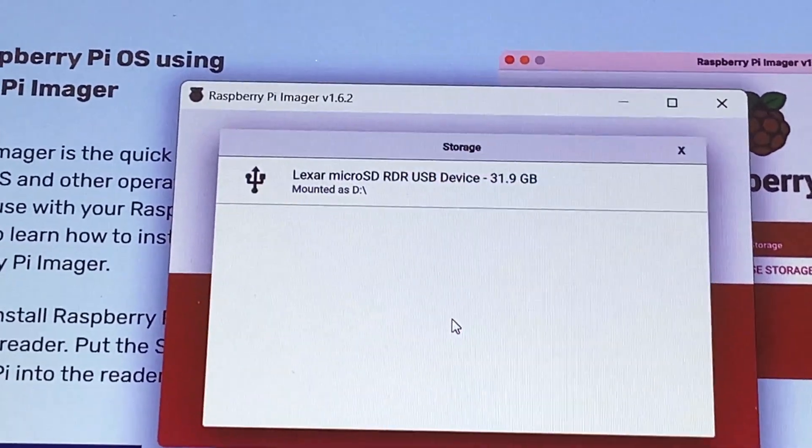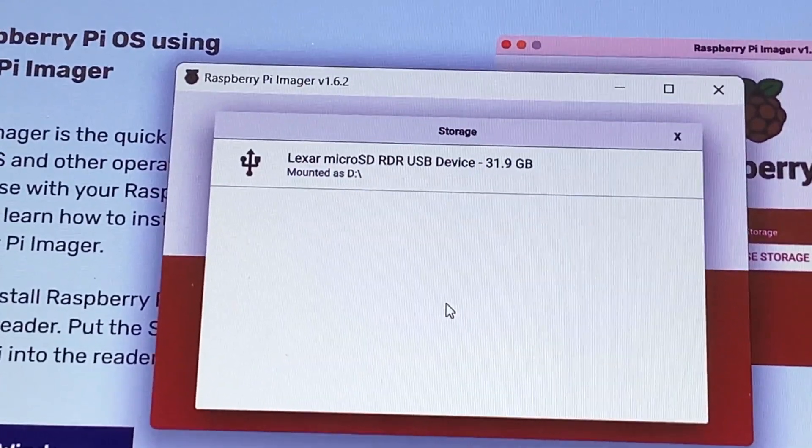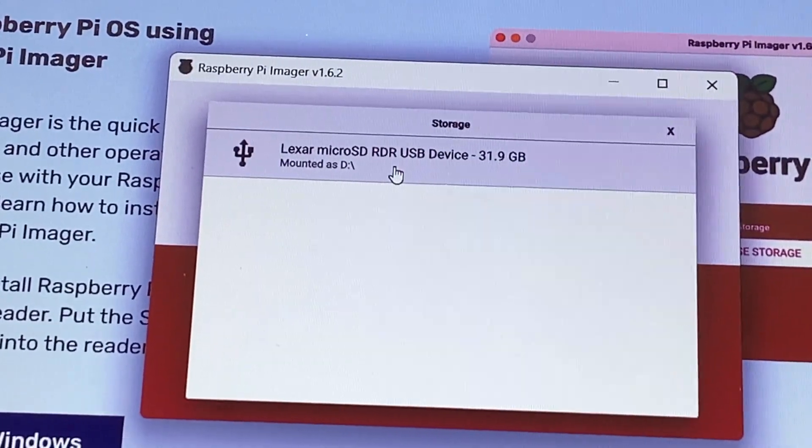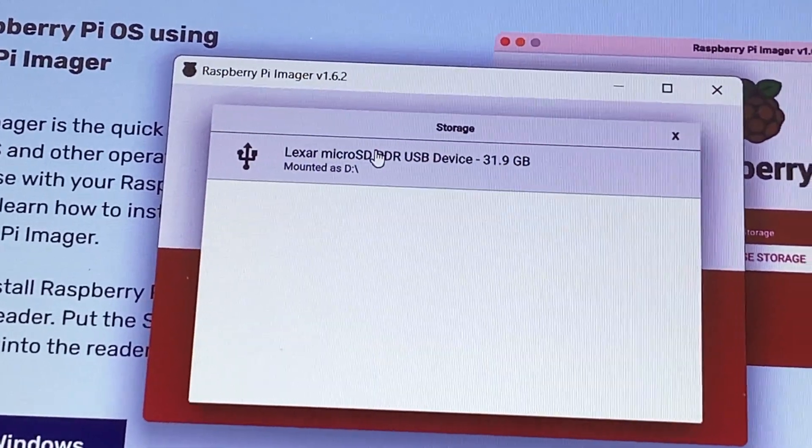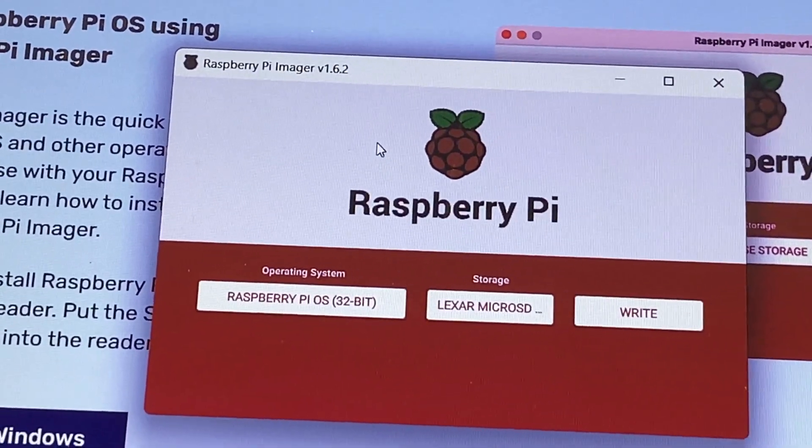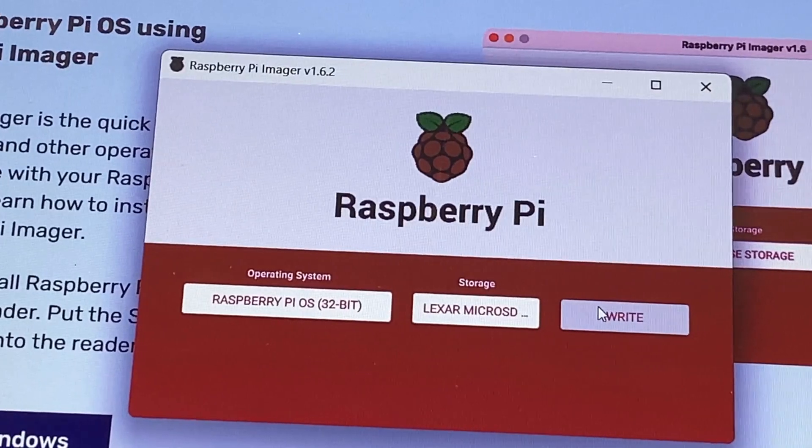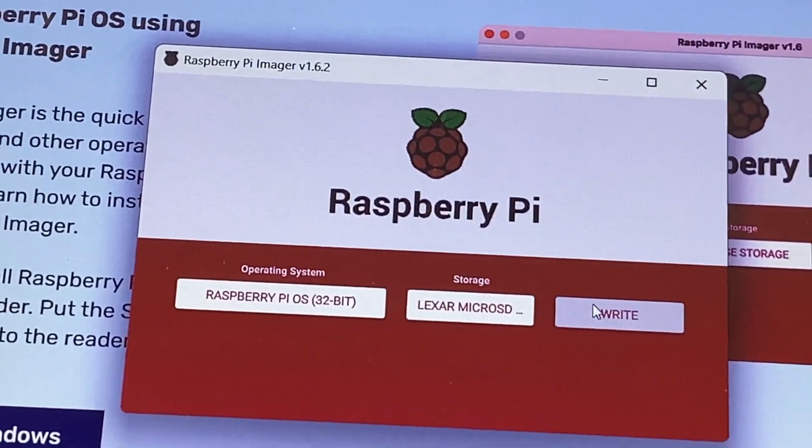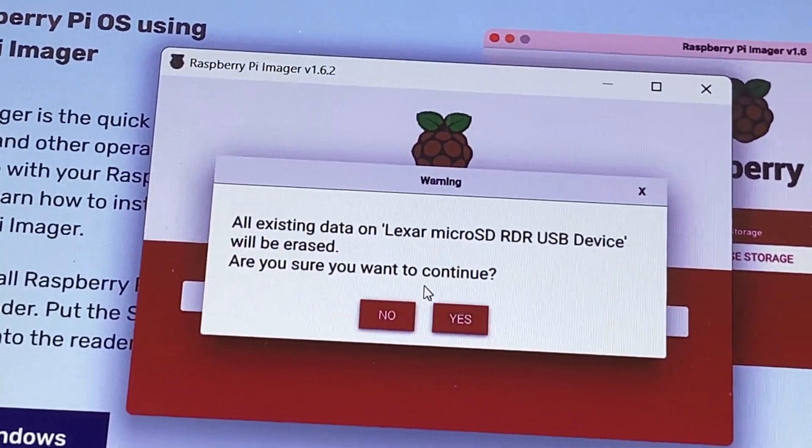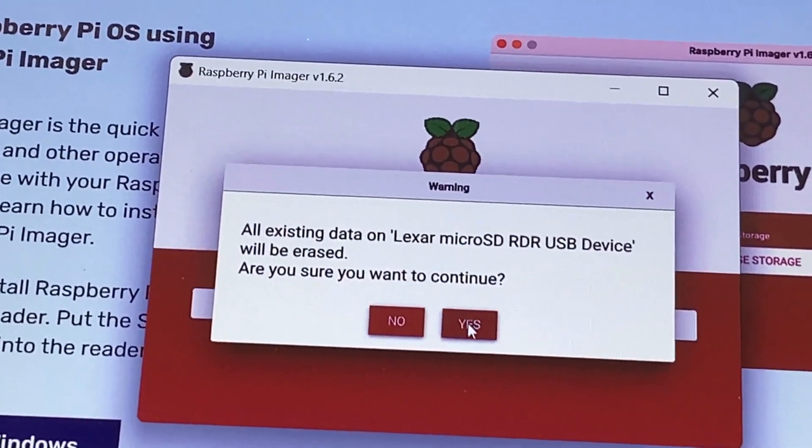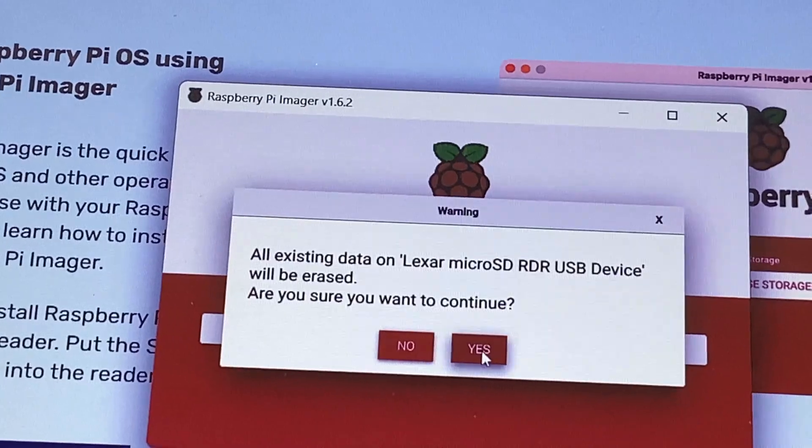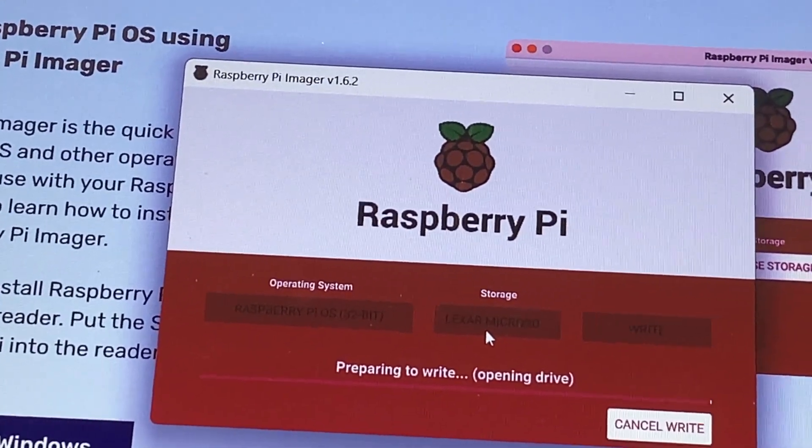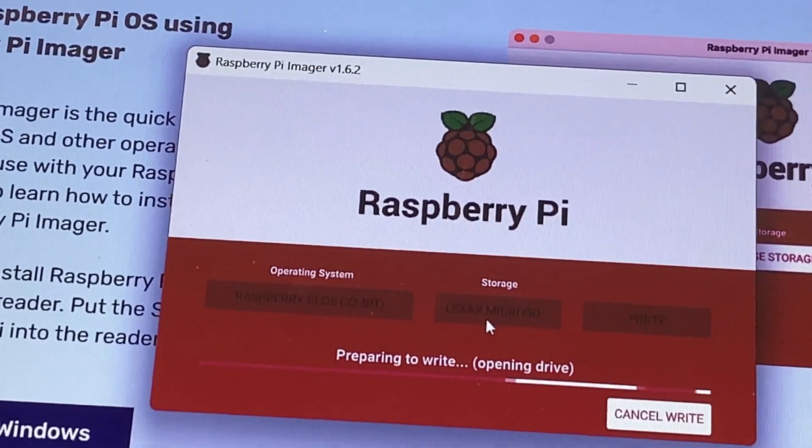Choose storage. I plugged in my SD card, so I'll choose that, and hit write. And press yes, and it's going to do it.